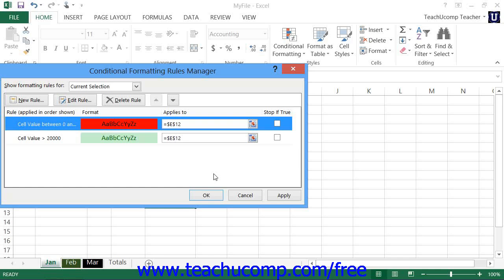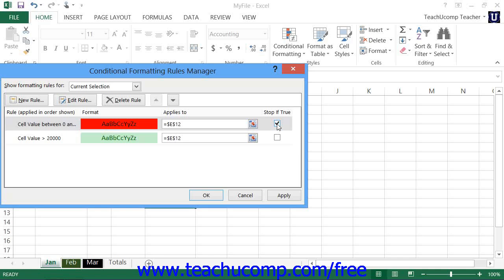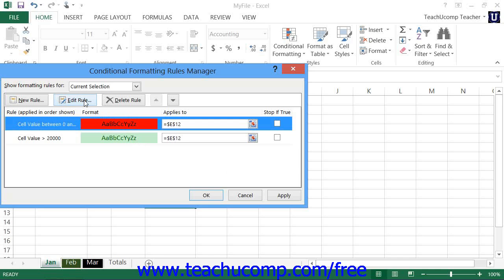Note that if you have multiple rules applied, they will be enforced in the order shown from top to bottom within the dialog box. Also note that for any rule, you can check the Stop If True checkbox at the right end of the rule to end the sequence of rule processing if the cell value meets the criteria specified by that rule. You can edit a rule by selecting it from the list and clicking the Edit Rule button, which reopens the rule in the Edit Formatting Rule window where you can change the criteria or formatting. To delete a rule, click the rule you want to remove and then click the Delete Rule button at the top of the Conditional Formatting Rules Manager dialog box.